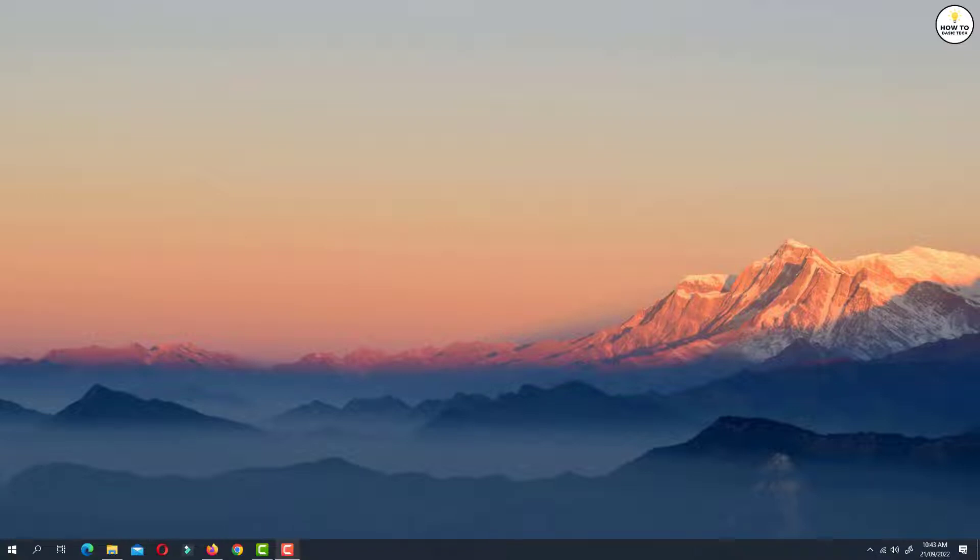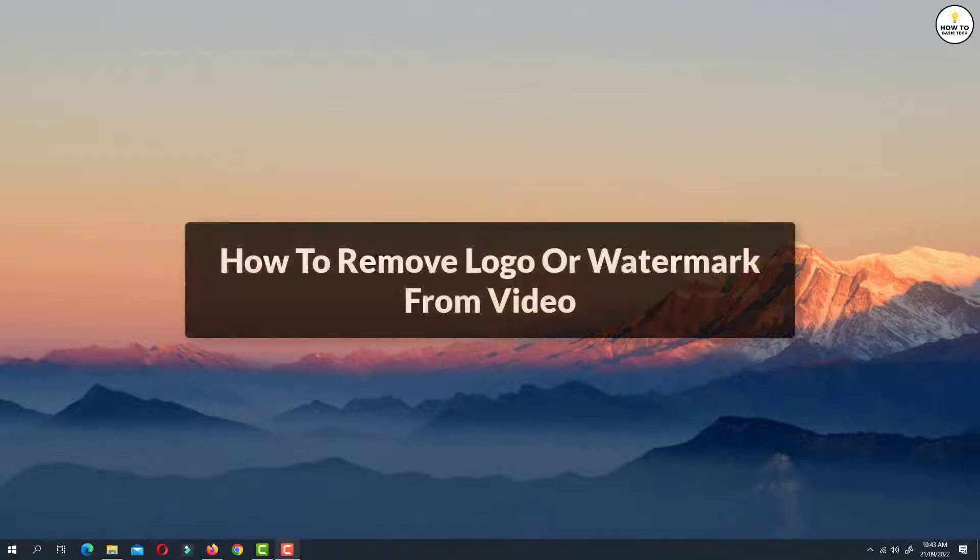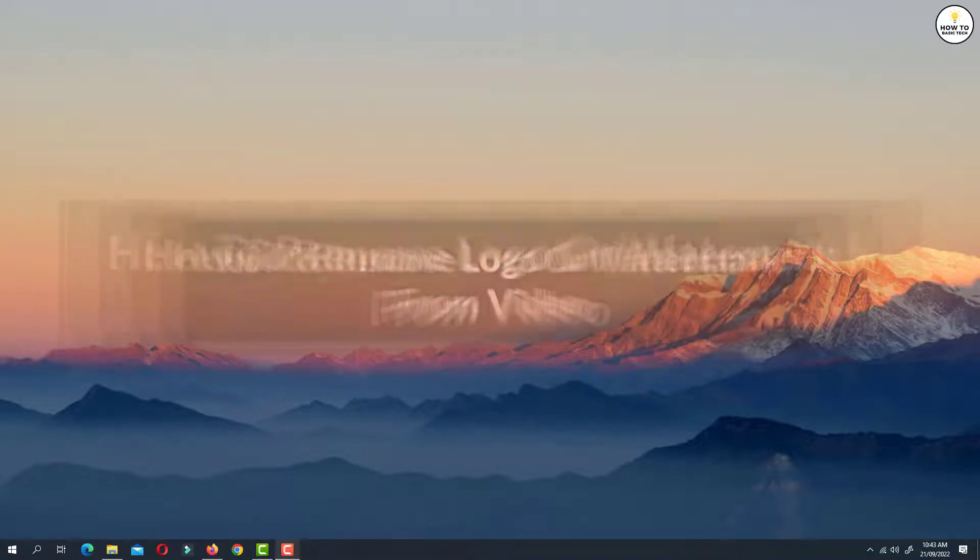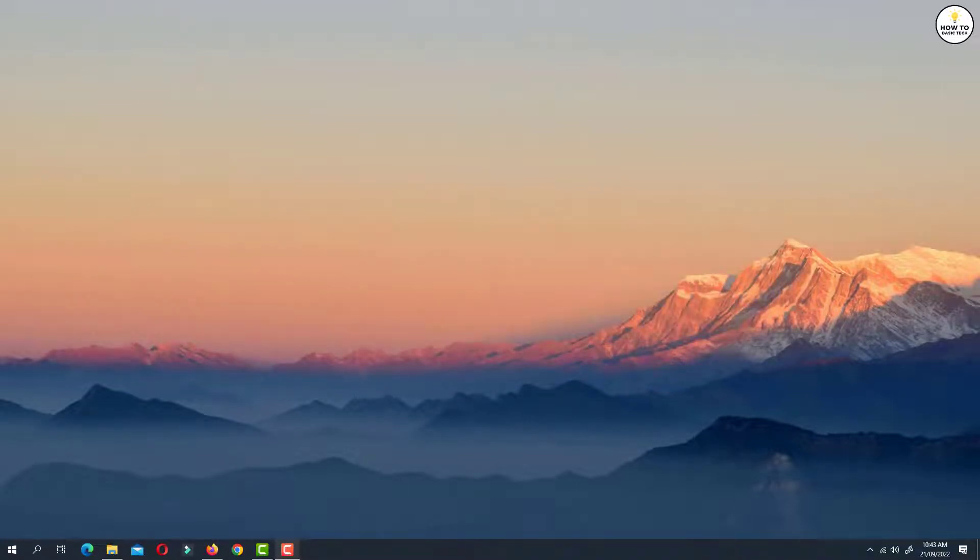Hey guys, in this video I'm going to show you how to remove logo or watermark from video for completely free. So let's get started.